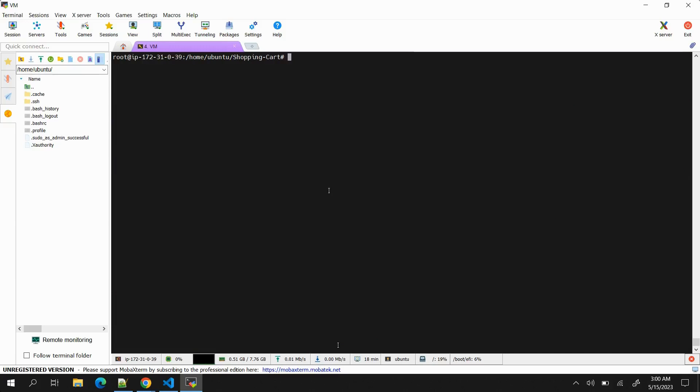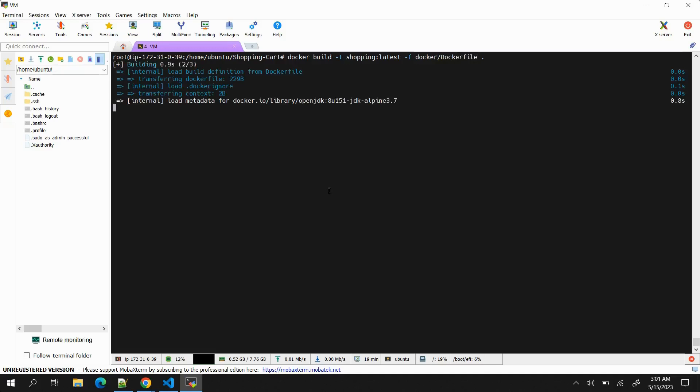Build part is complete. Now I want to create a Docker image of it. We will run the command: docker build -t, then let's provide the name as shopping:latest. Then we need to provide the path of dockerfile. In my case there is a folder docker inside which we have dockerfile, so I will provide -f then docker/dockerfile.